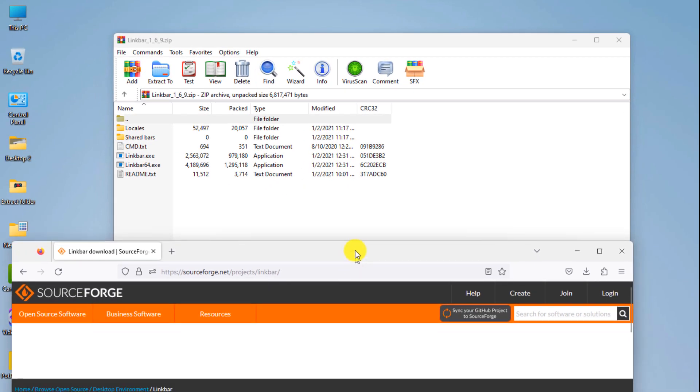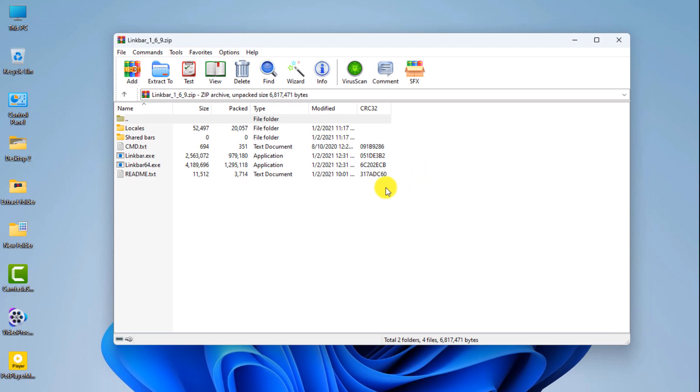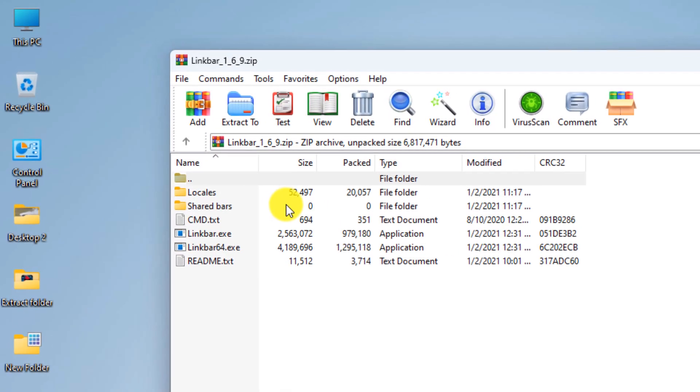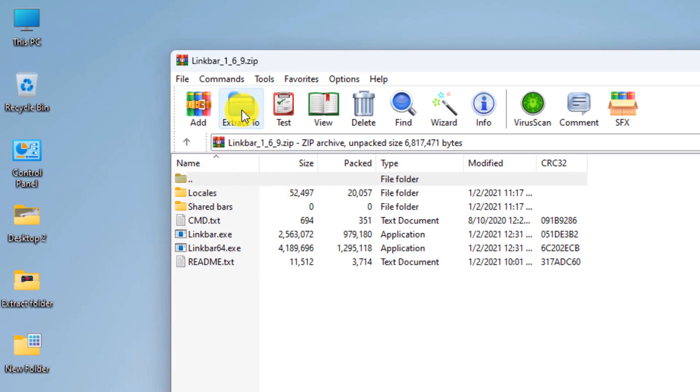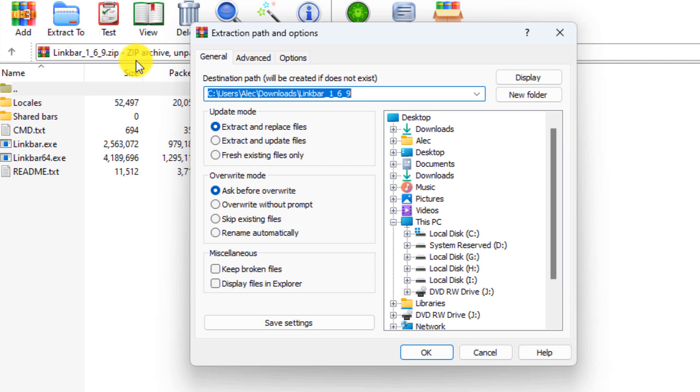Unzip the file. Click on extract to. Select the desired location and click OK.